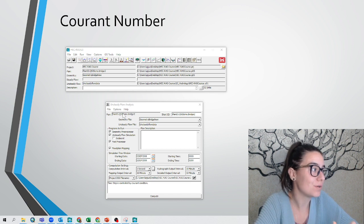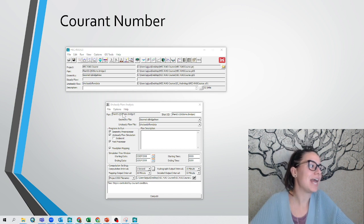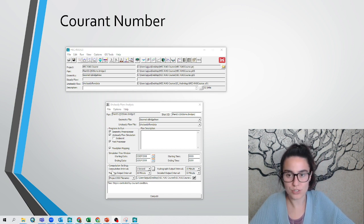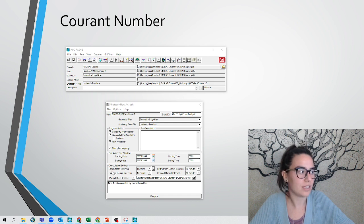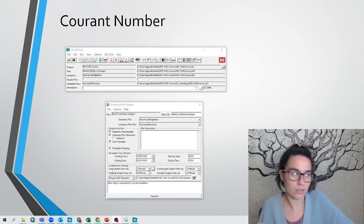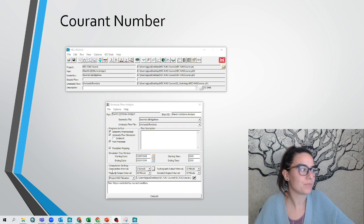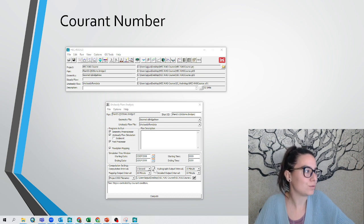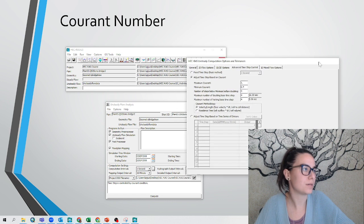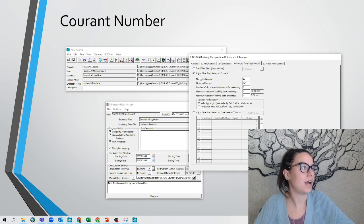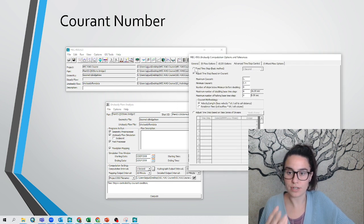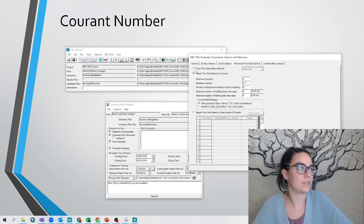unsteady flow analysis. There is this option where we can choose our computational interval, that is the time step that HEC-RAS chooses to do the calculations. If we go to the three dots here, another window opens up and we can see three different options.